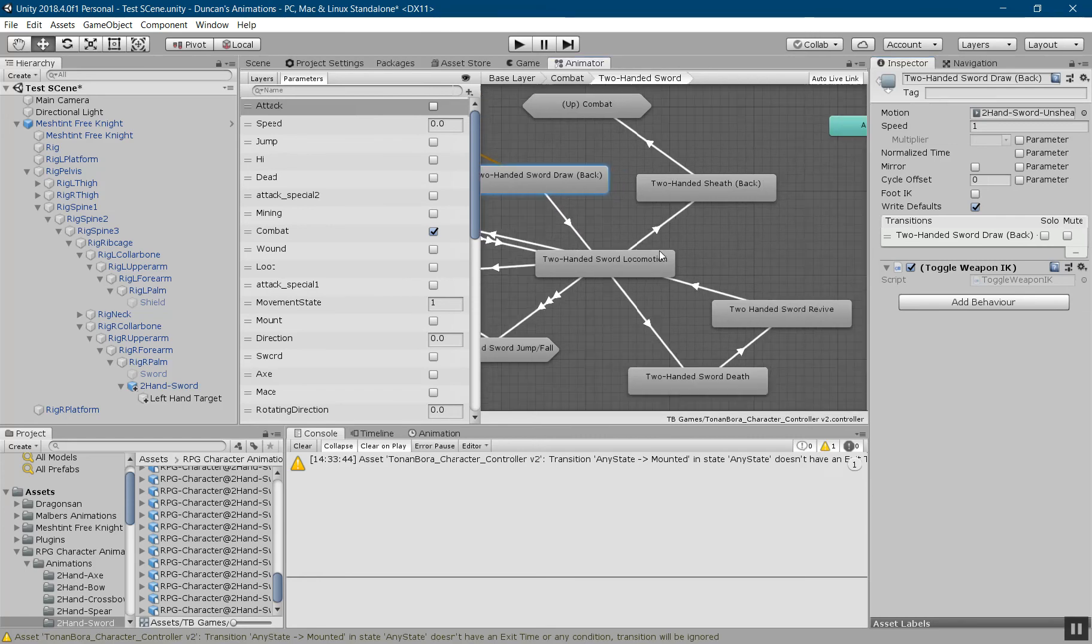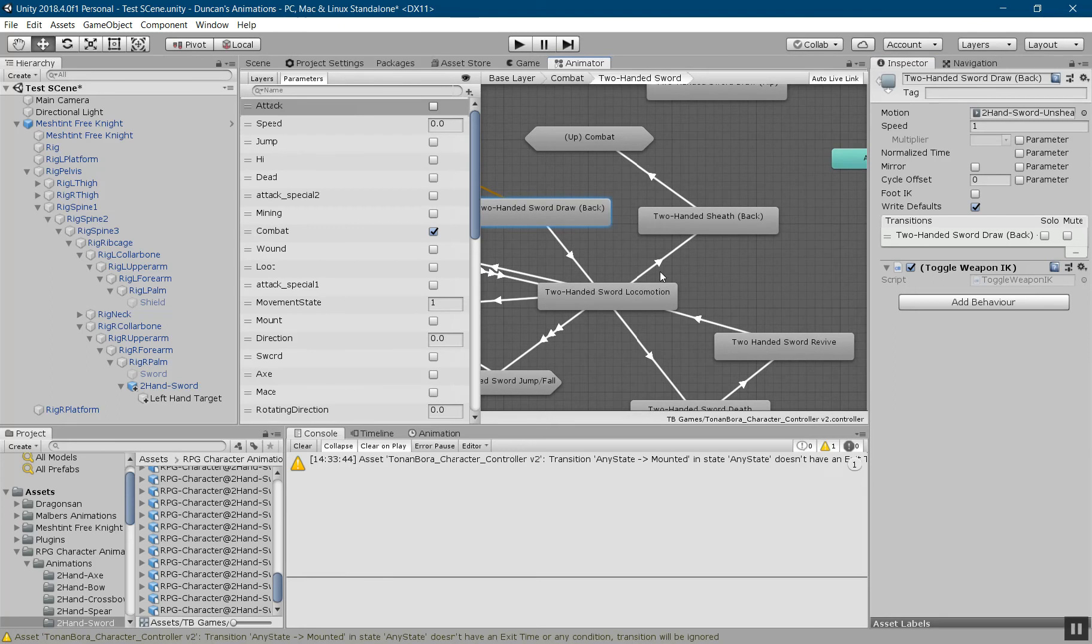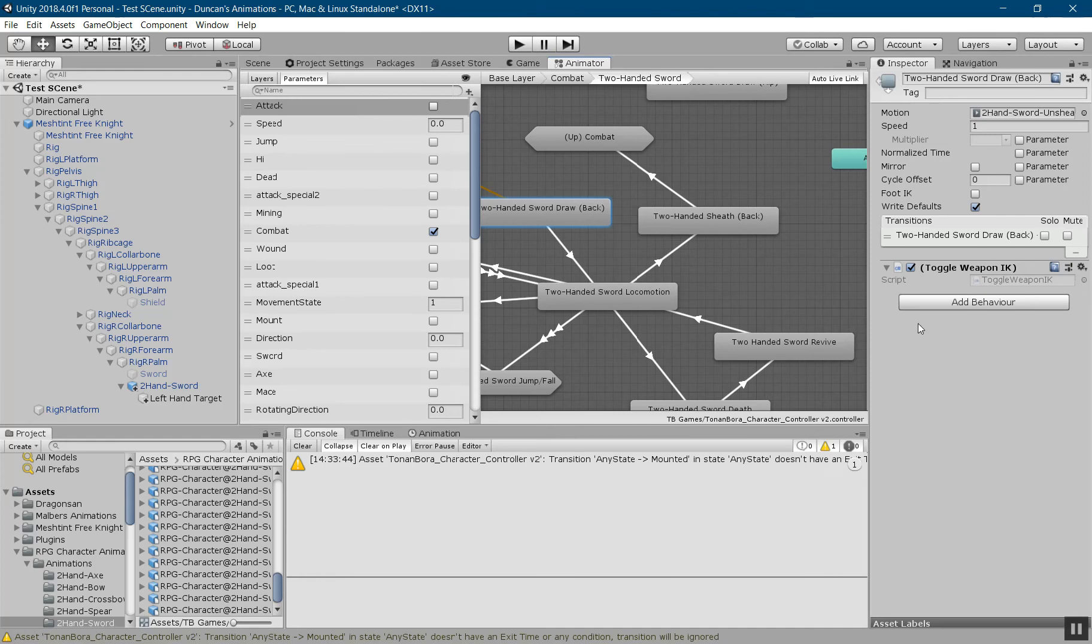This will toggle on the IK when the animation enters this state. You can also do the same thing on the sheath so that it turns off the IK when the weapon is not being used. The toggle will turn on and off just like a toggle.